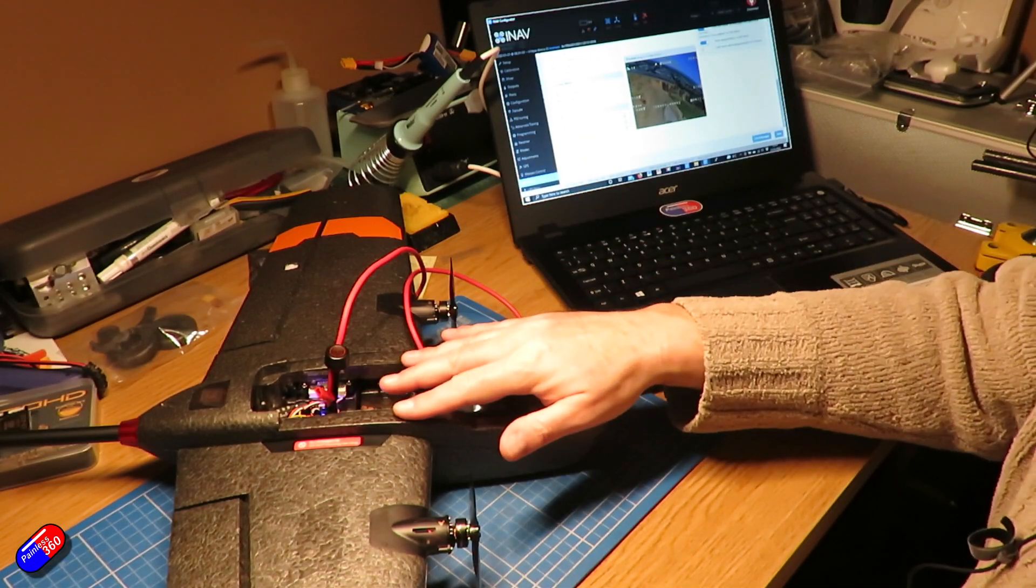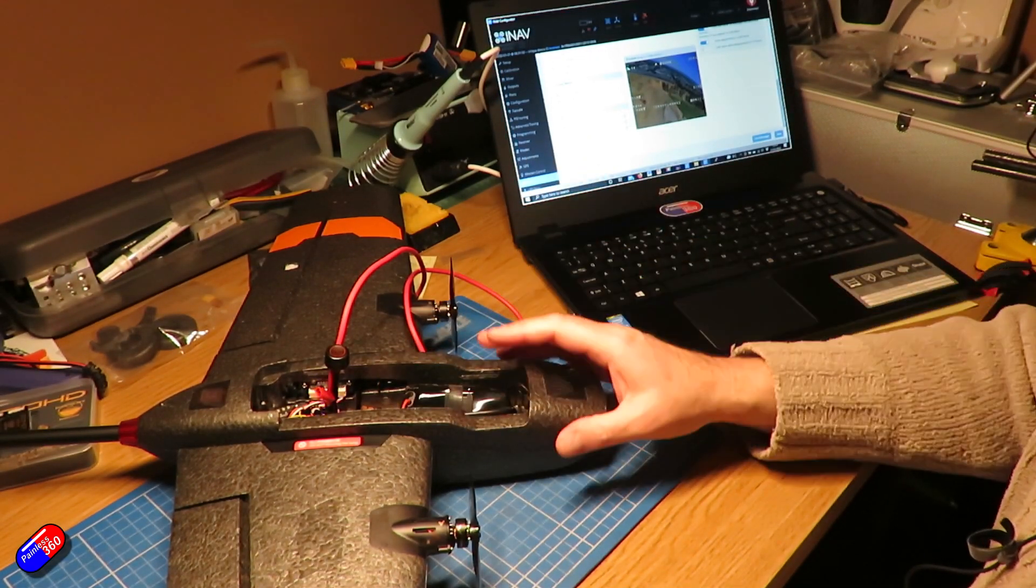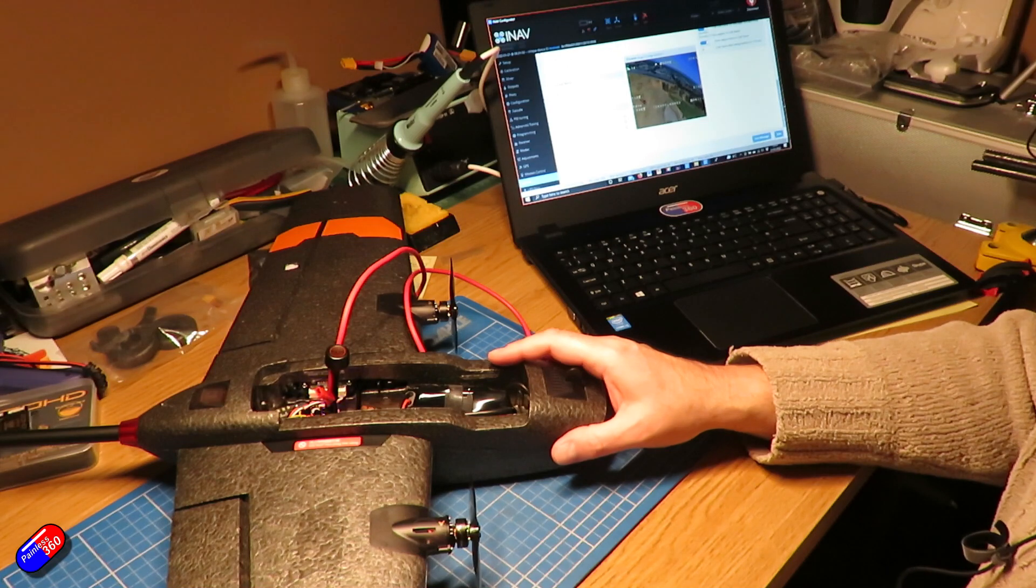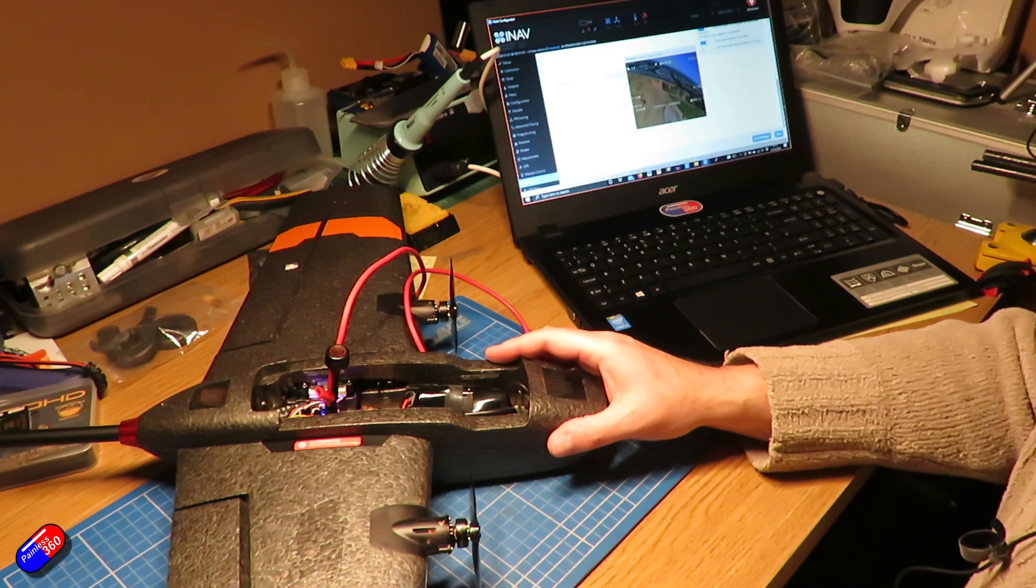I'm going to be updating most of my models with the DJI HD FPV stuff in it to iNav 4.